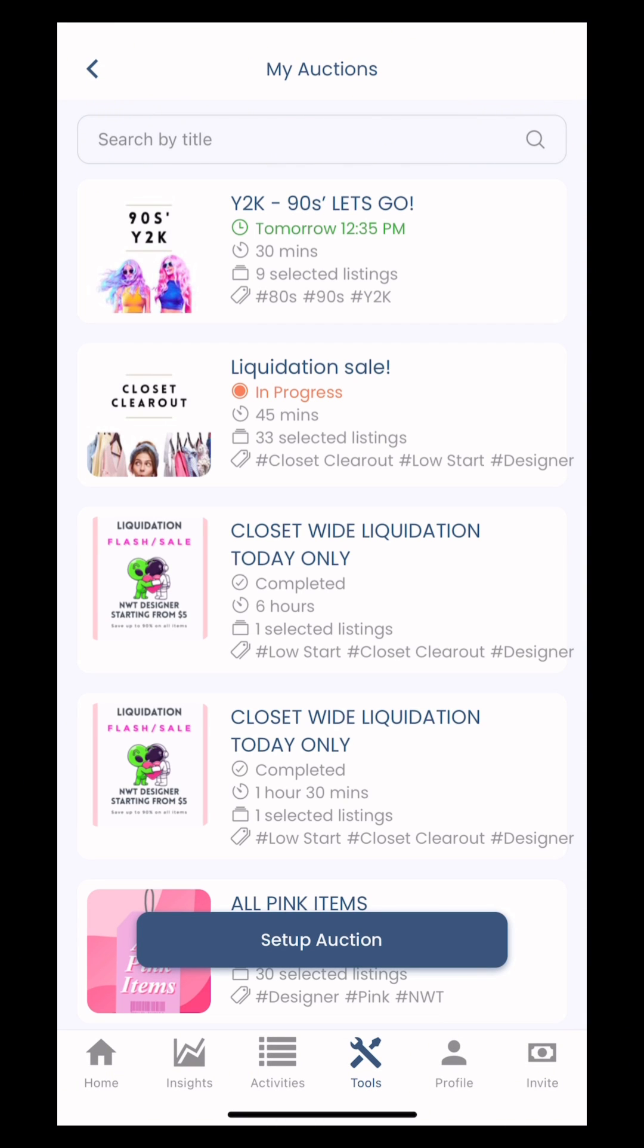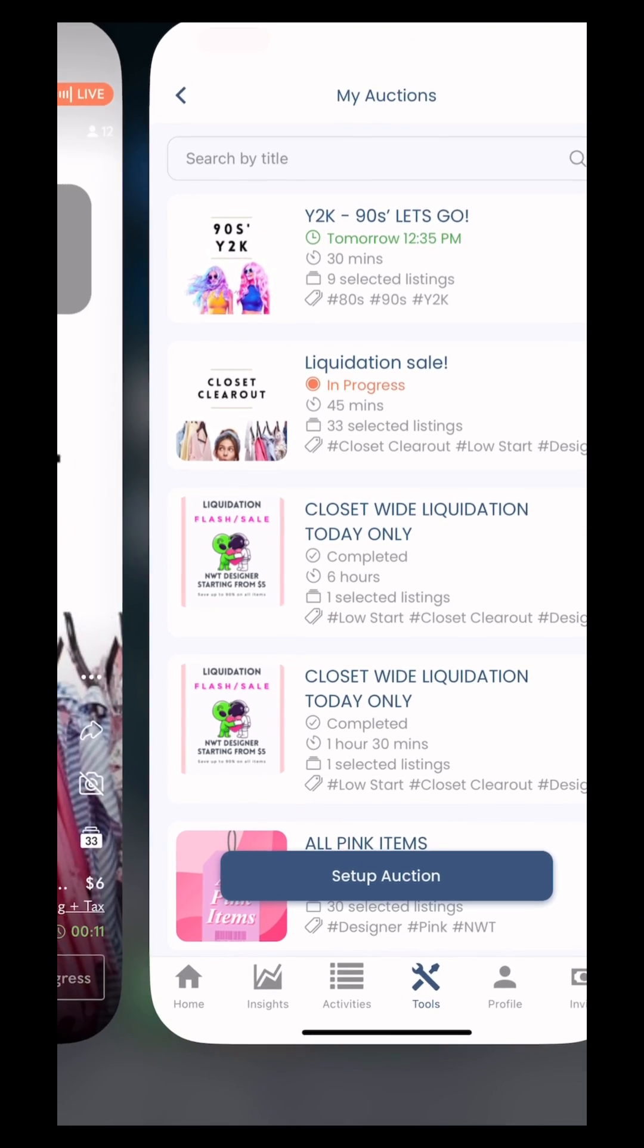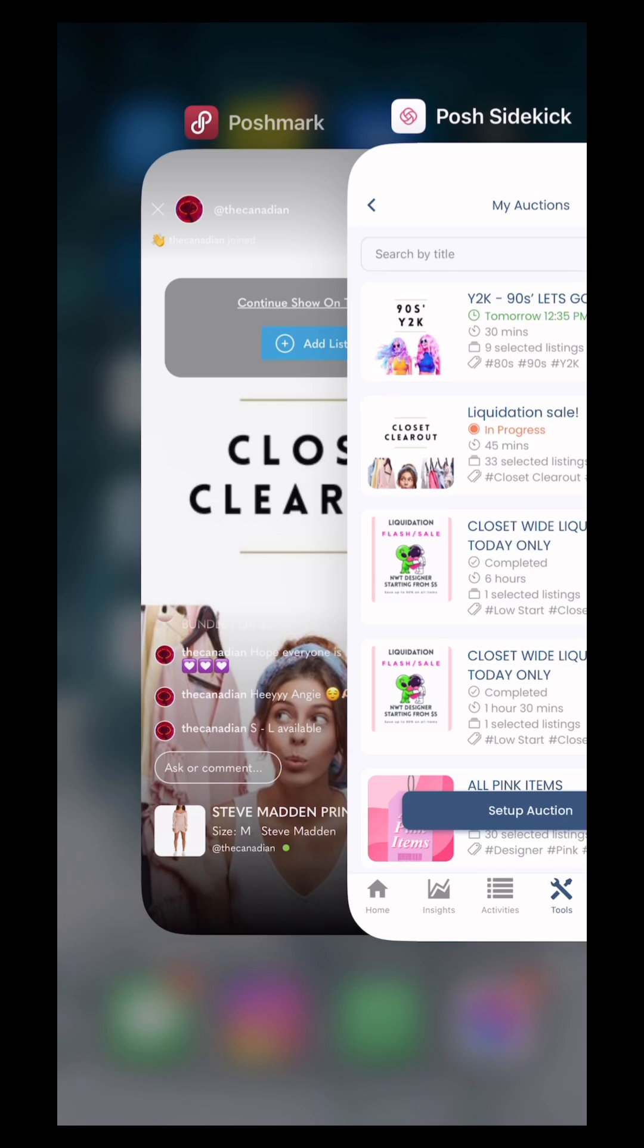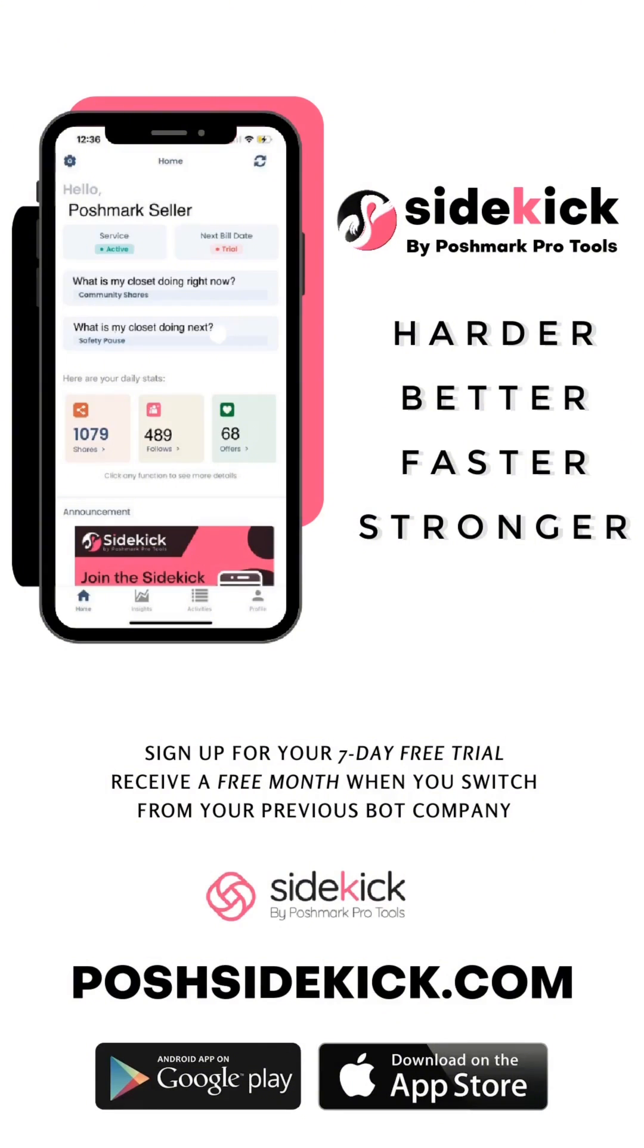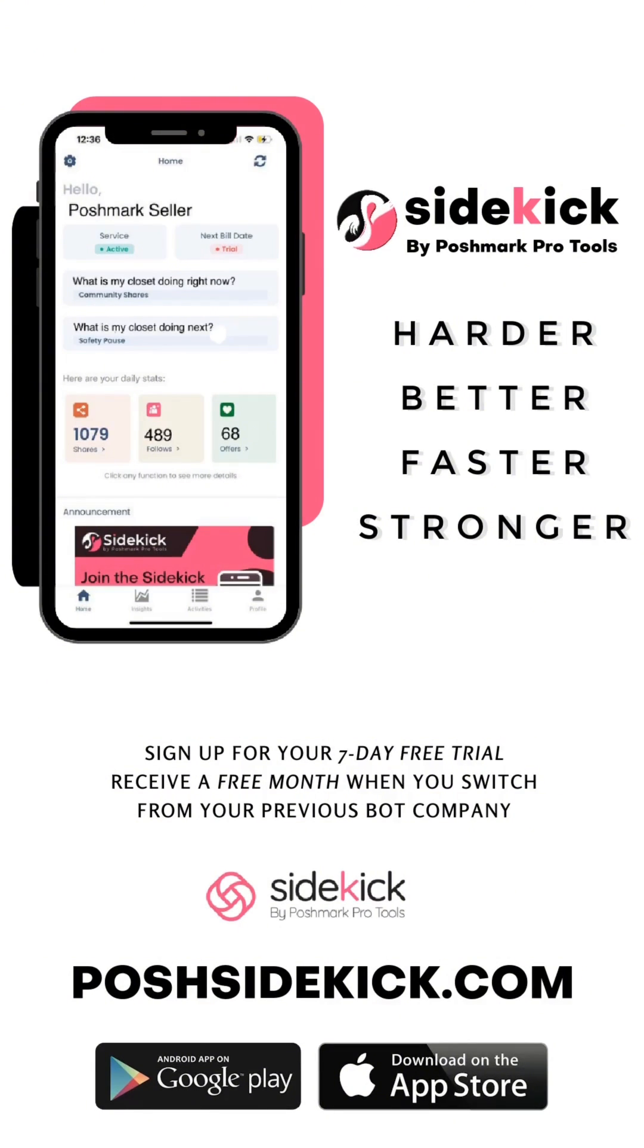By the way, reminder I was still live. I still had a live show going on, guys. This feature is only available to Posh Sidekick, so download today free in app store or Google Play.